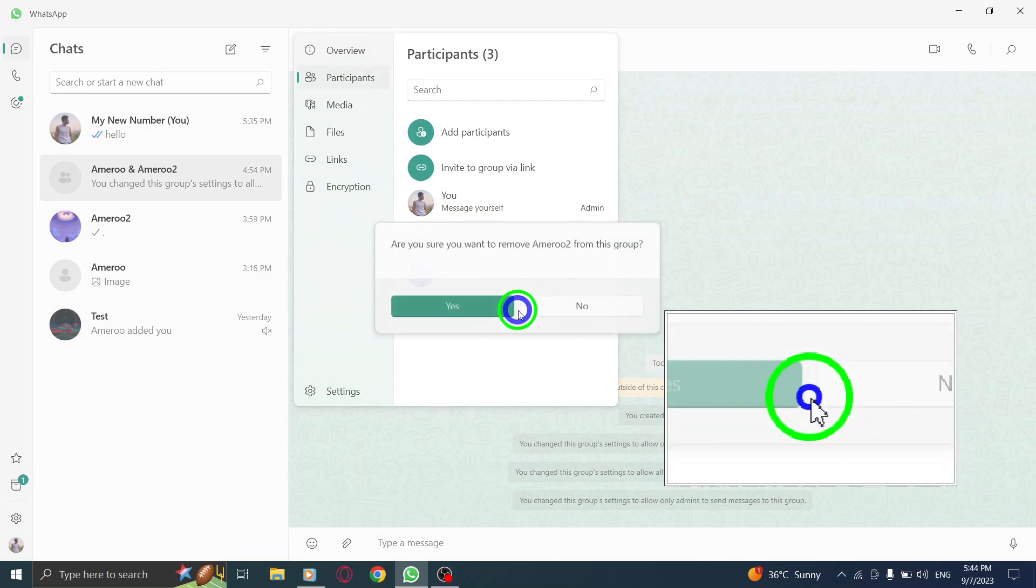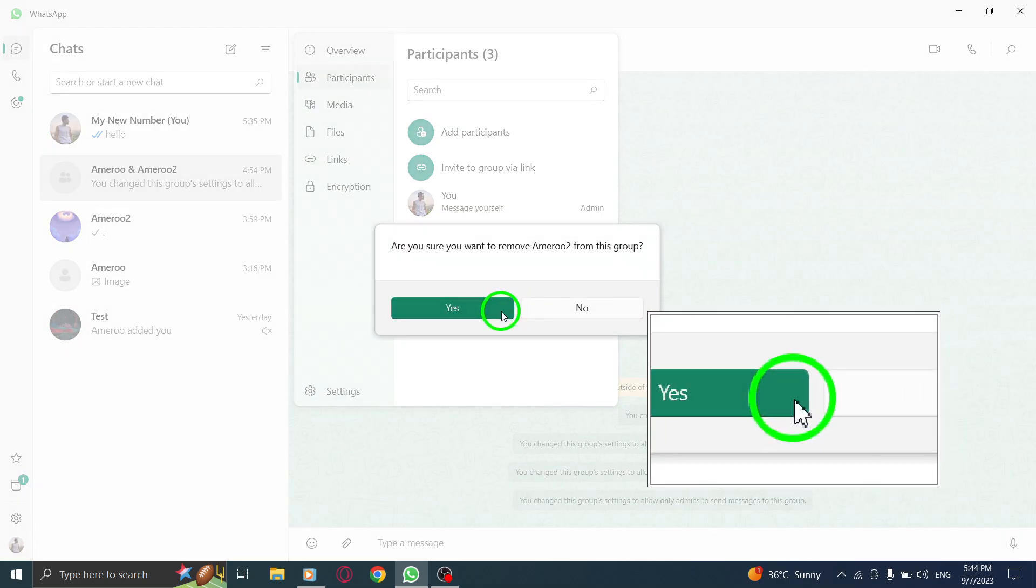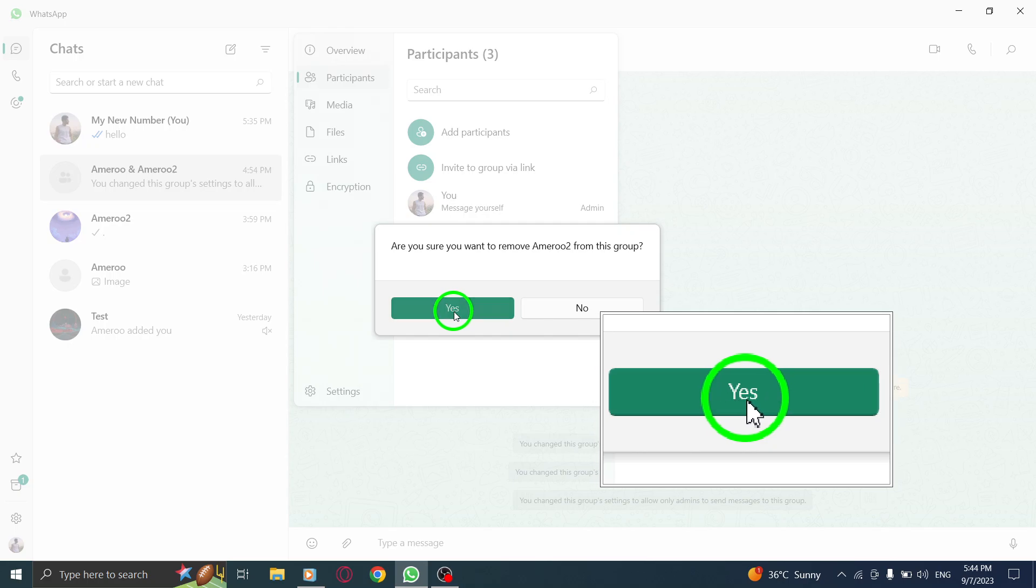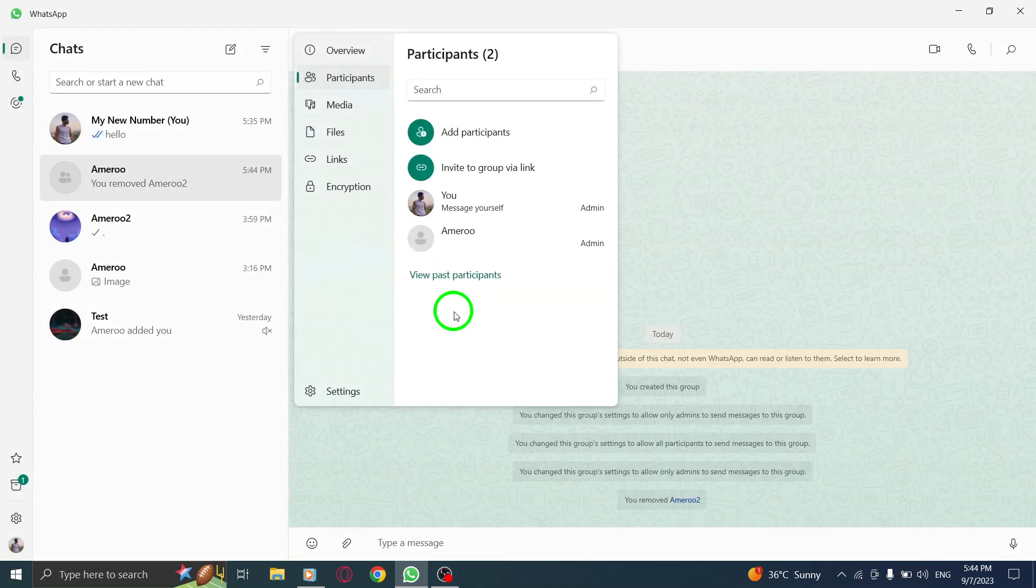And there you have it. The selected participant has been successfully removed from your WhatsApp group.